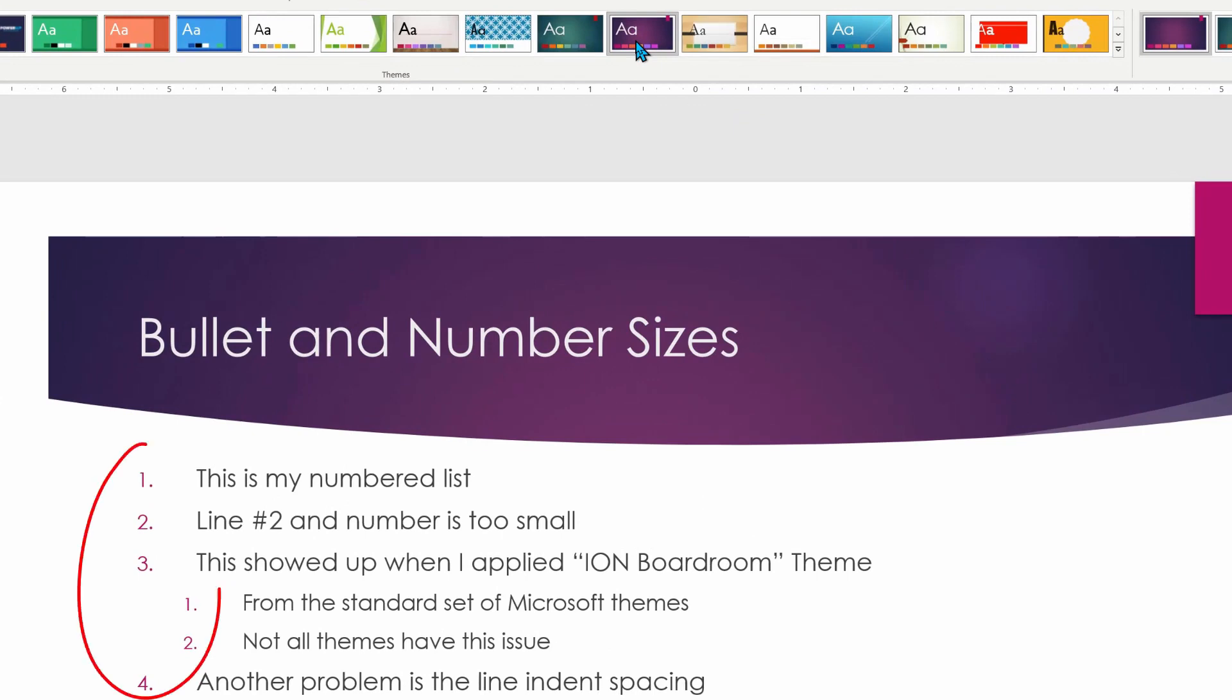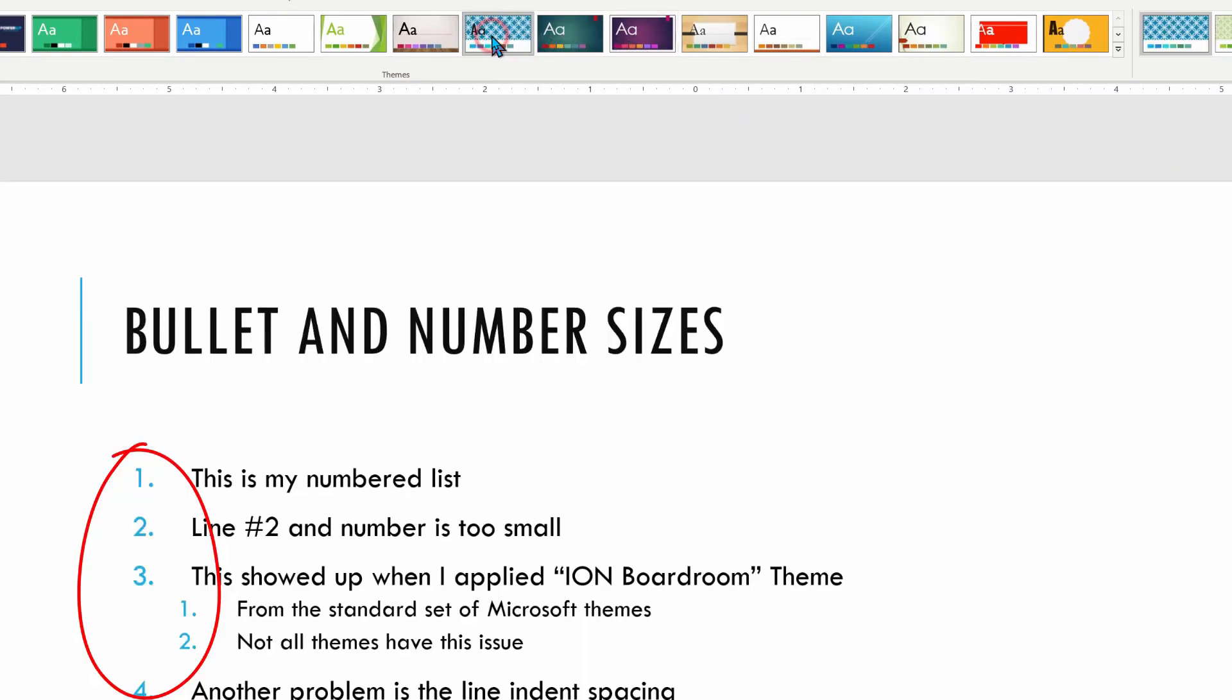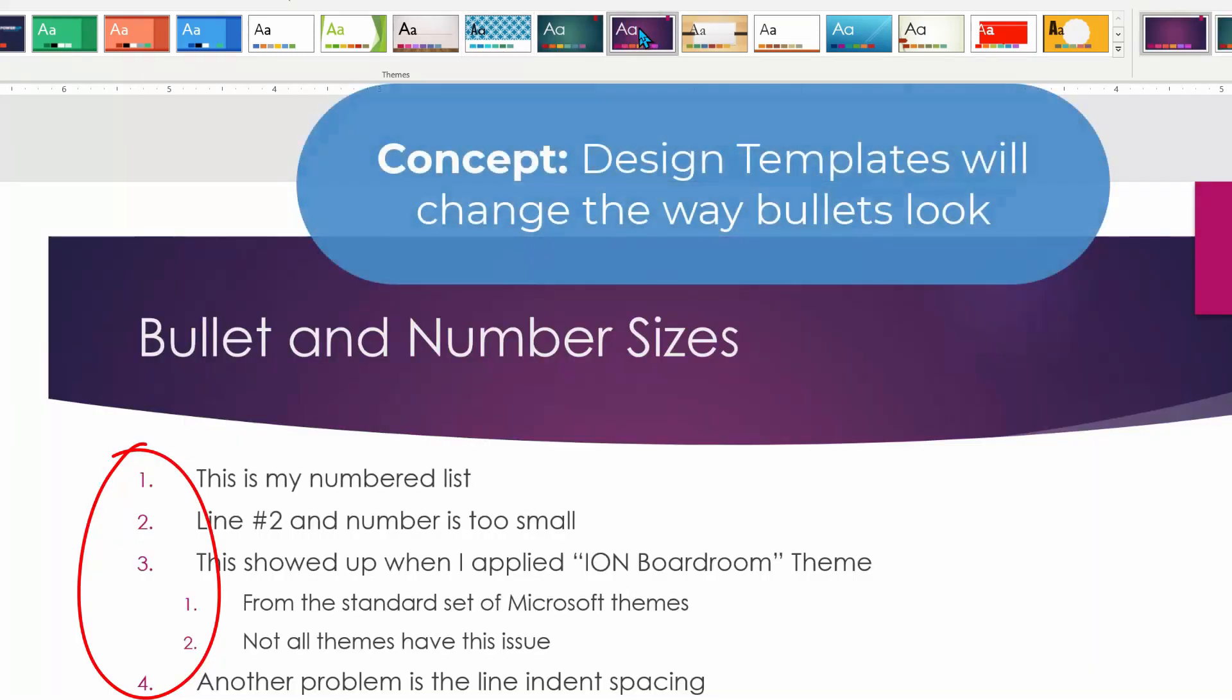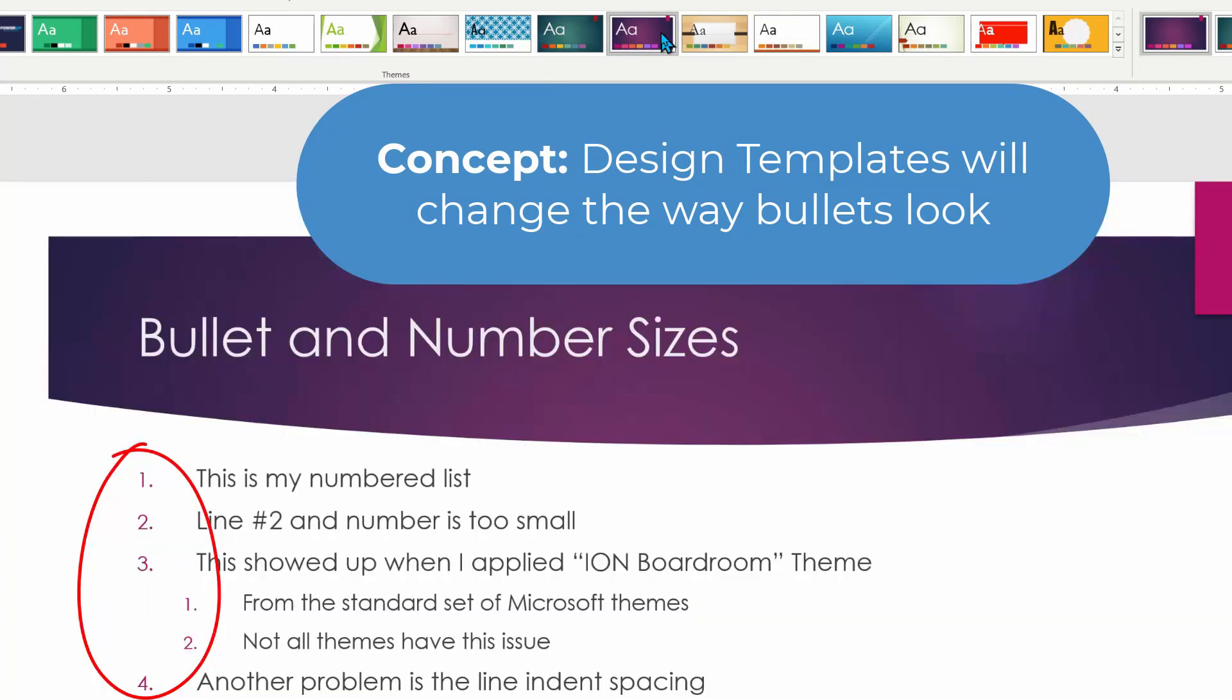Yes, the numbers look small compared to the actual line text. If I look at this particular design, everything looks just fine. So what we need to do is realize that design templates may change the way that our sizing of our bullets and numbering looks.